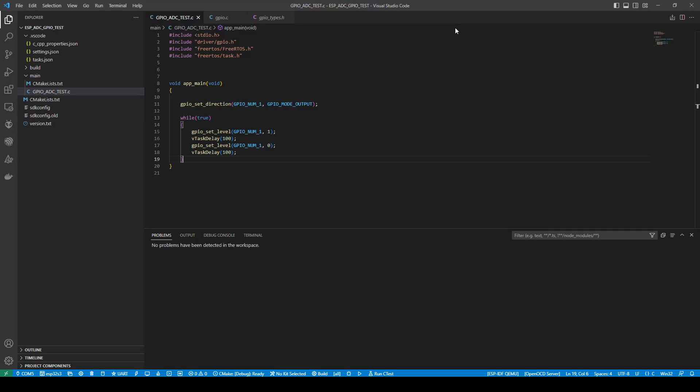When working with a new microcontroller, I always like to start with the basics and ensure things are working as they are. Things like switching on an LED and reading the ADC. Here we are simply switching on and off a GPIO port, looking at how it interfaces.